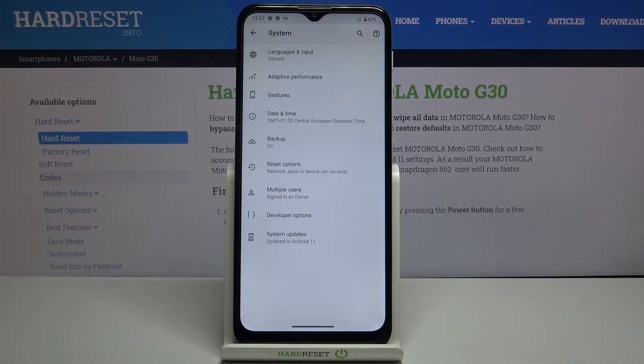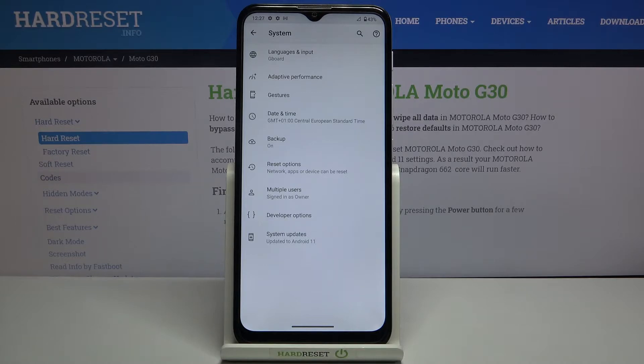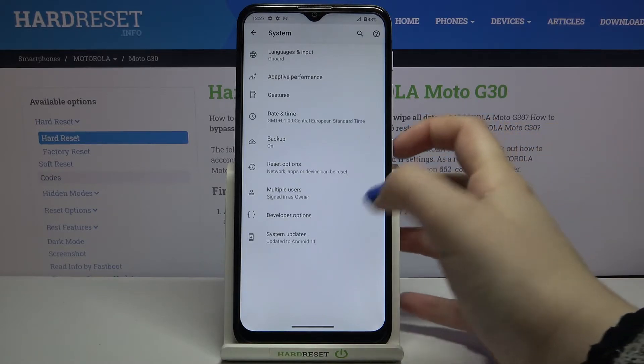If you cannot find them, if you do not have this option right here, no worries — just find the tutorial about how to enable Developer Options, how to activate them, and just go back to this video and follow all these steps.